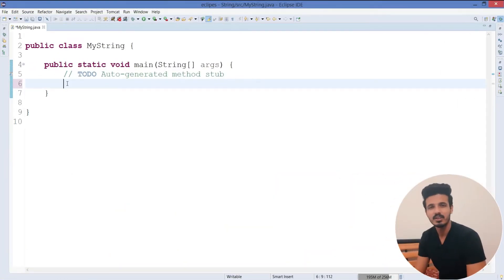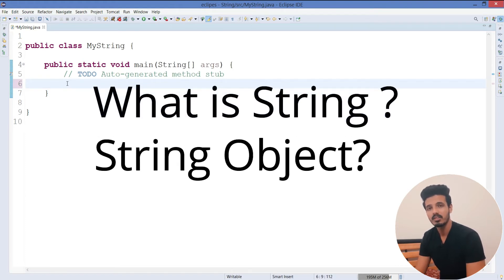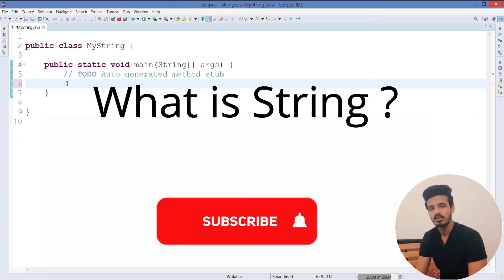Hello guys, myself Pavan and you're watching Optimistic Coder. In this video we are going to discuss about strings. We will cover what is a string, how we can create objects of the String class, and also how objects are created inside the heap and string constant pool.